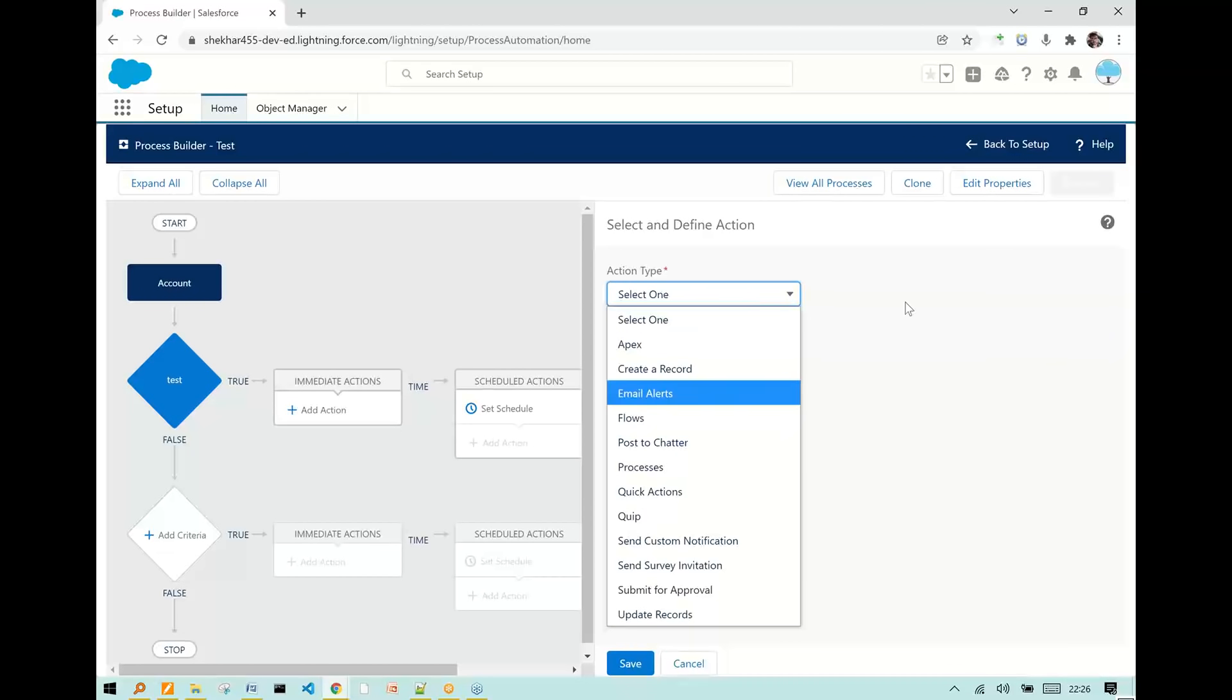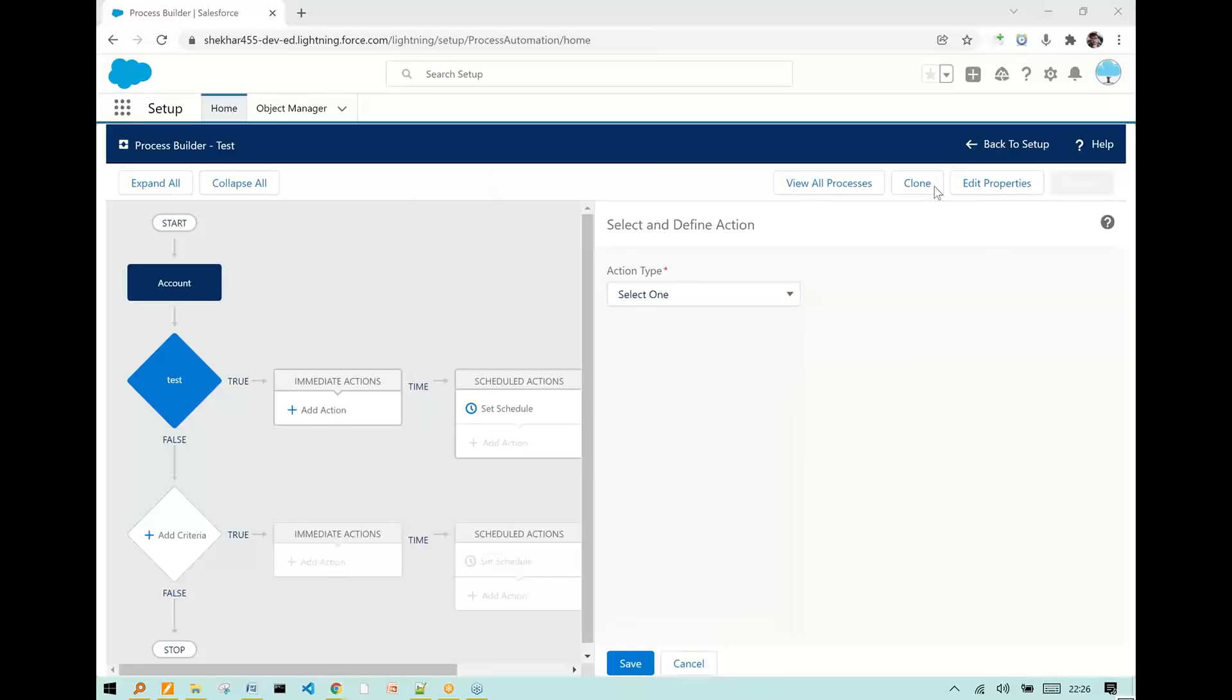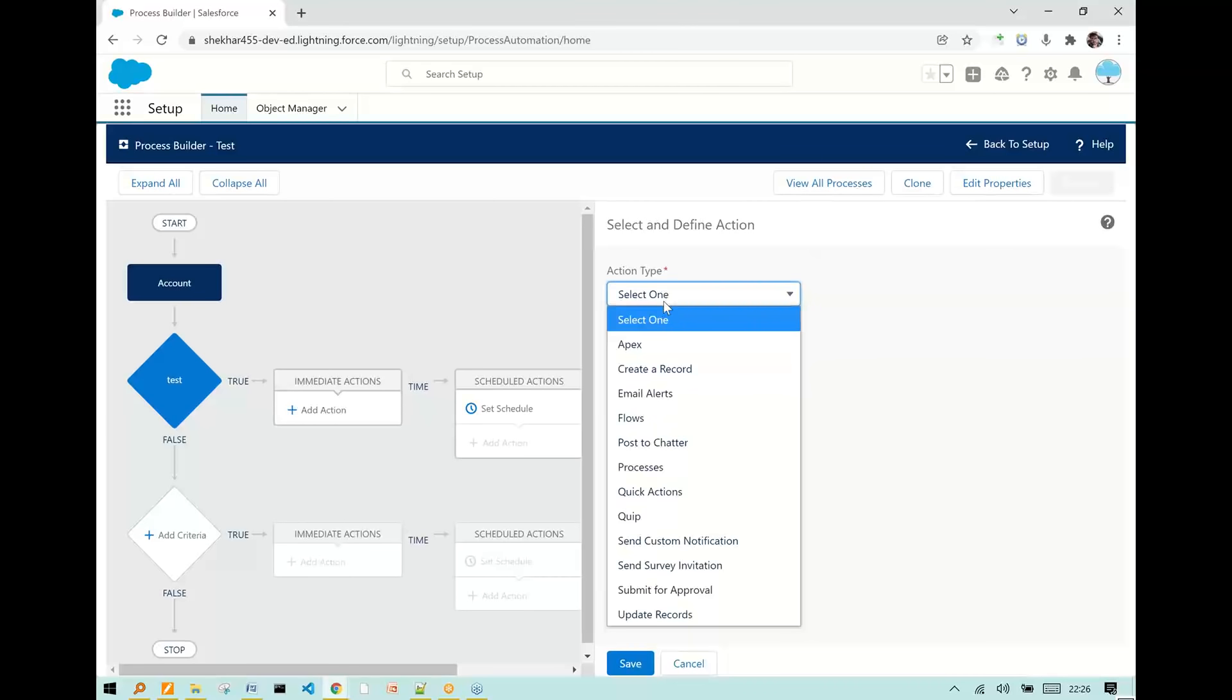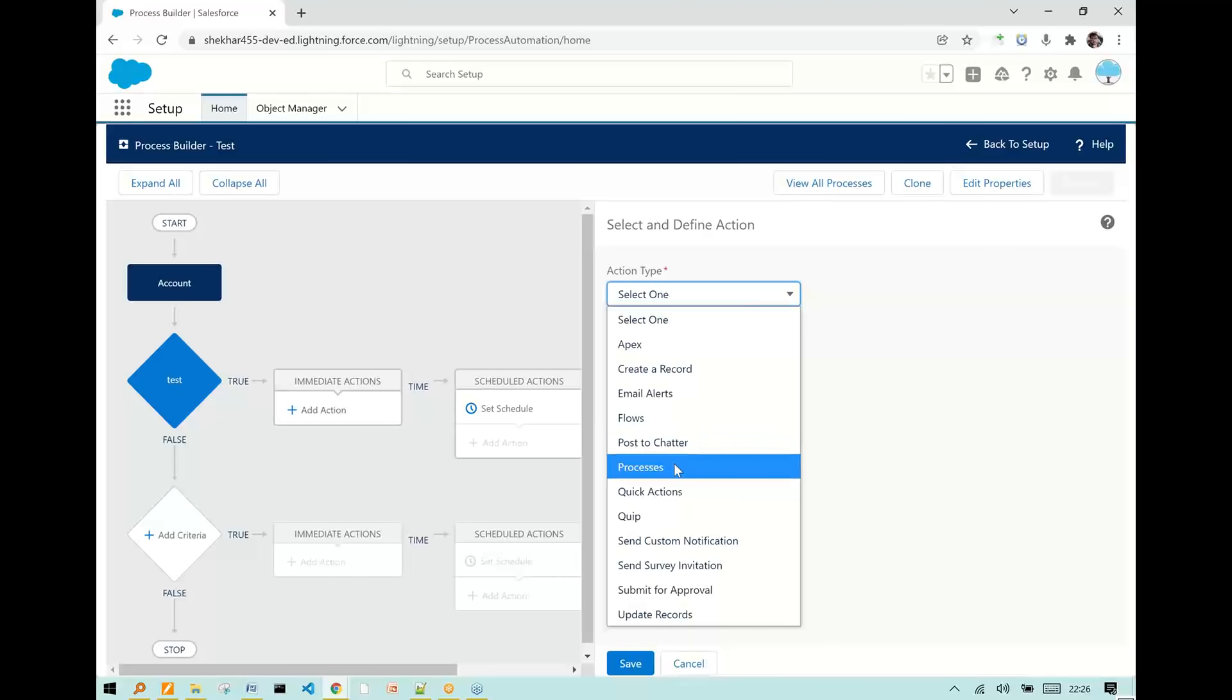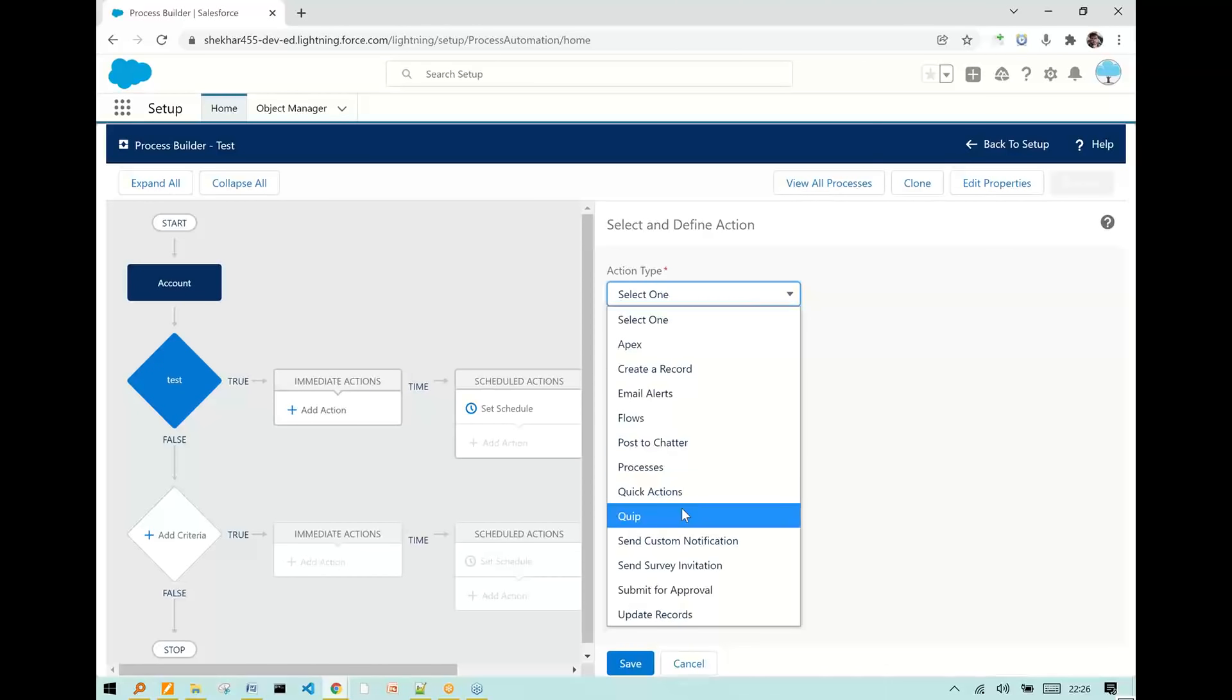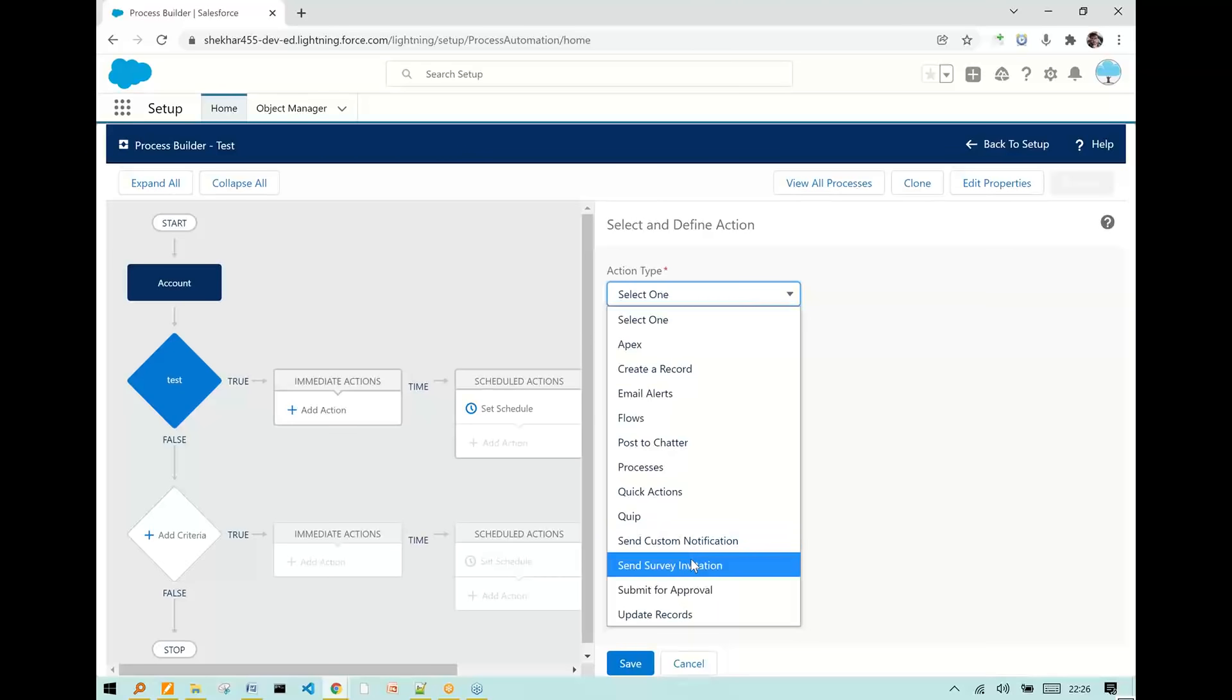We can call a flow, a Lightning Flow. We can post a message to Chatter. We can call another process. We can take a quick action. We can work on quick documents. We can send custom notifications. We can send survey invitations. We can submit the record for approval to get approval from senior management, and we can update or modify the record.